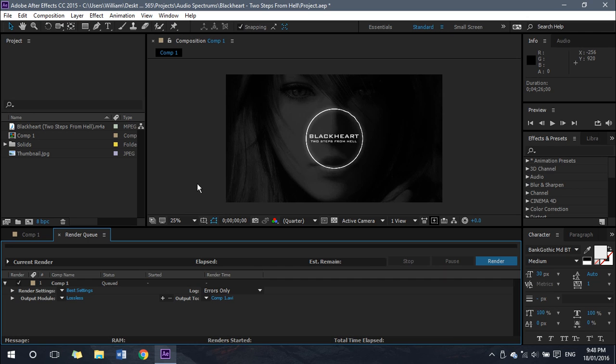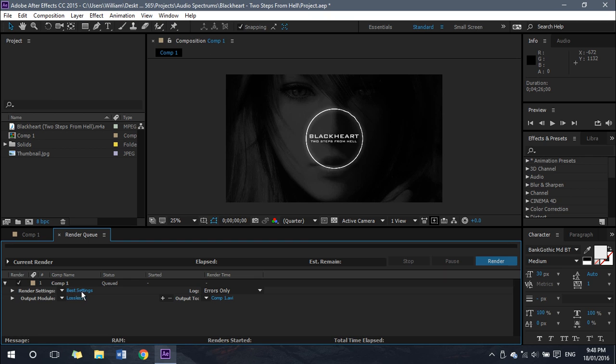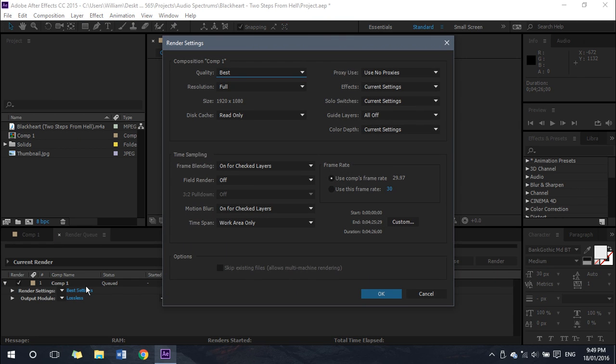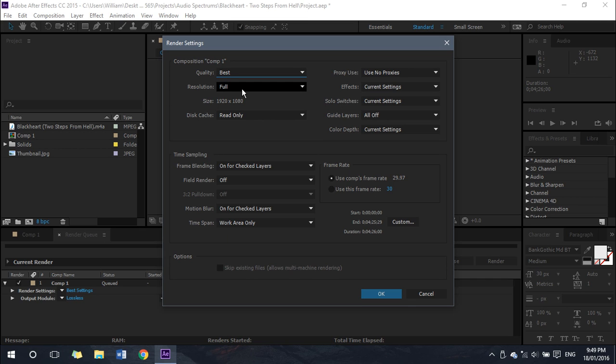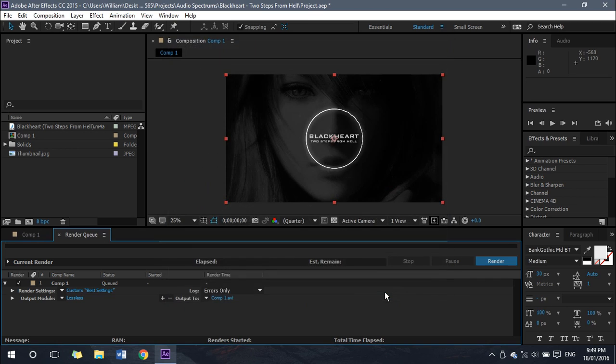Okay, and lastly for tip number three, I'll be going over my personal output settings so that you can retain high quality whilst also rendering quickly. Now first you want to click on this Best Settings next to Render Settings. Make sure Quality is set to Best, Resolution is set to Full—that's pretty much all you need there, that's all good.